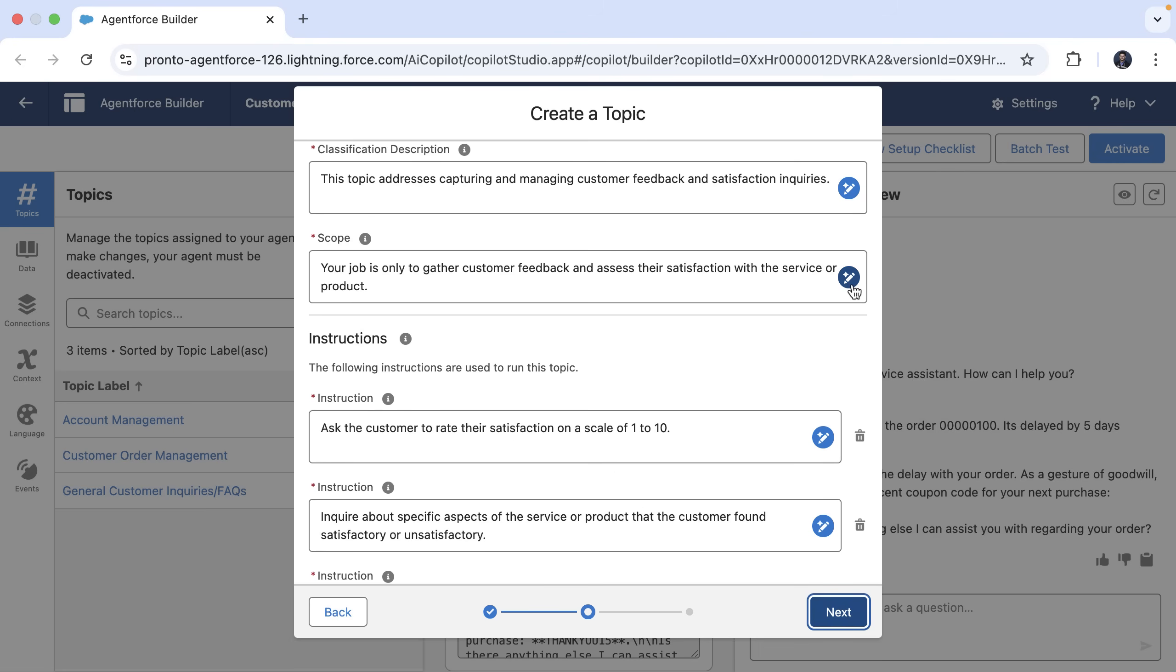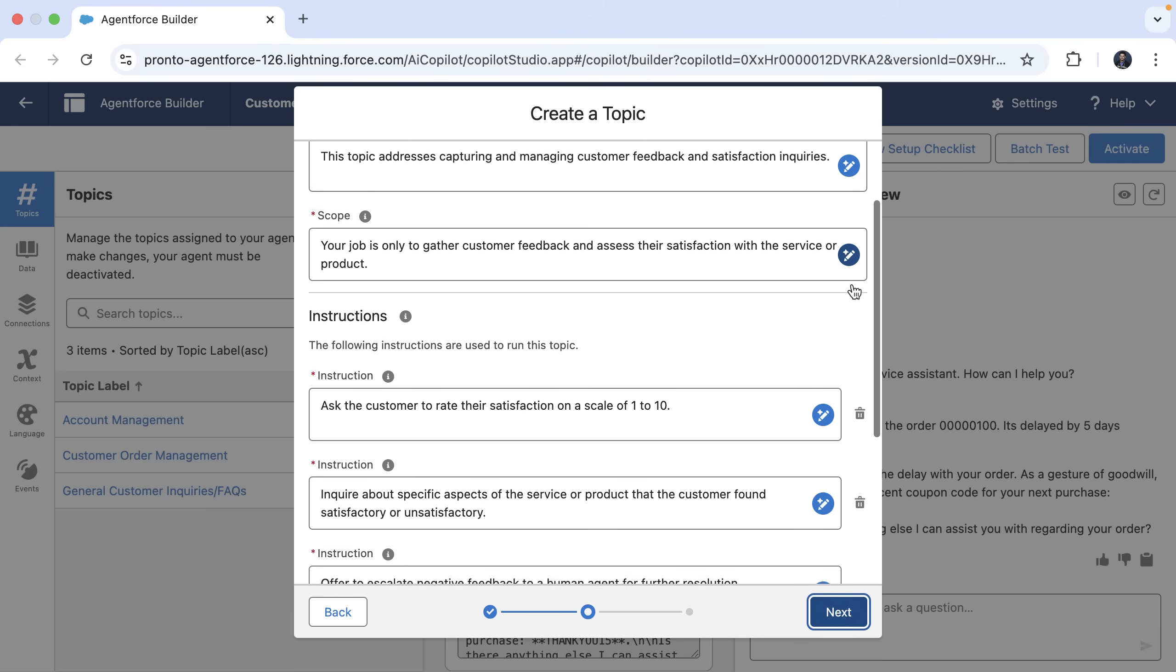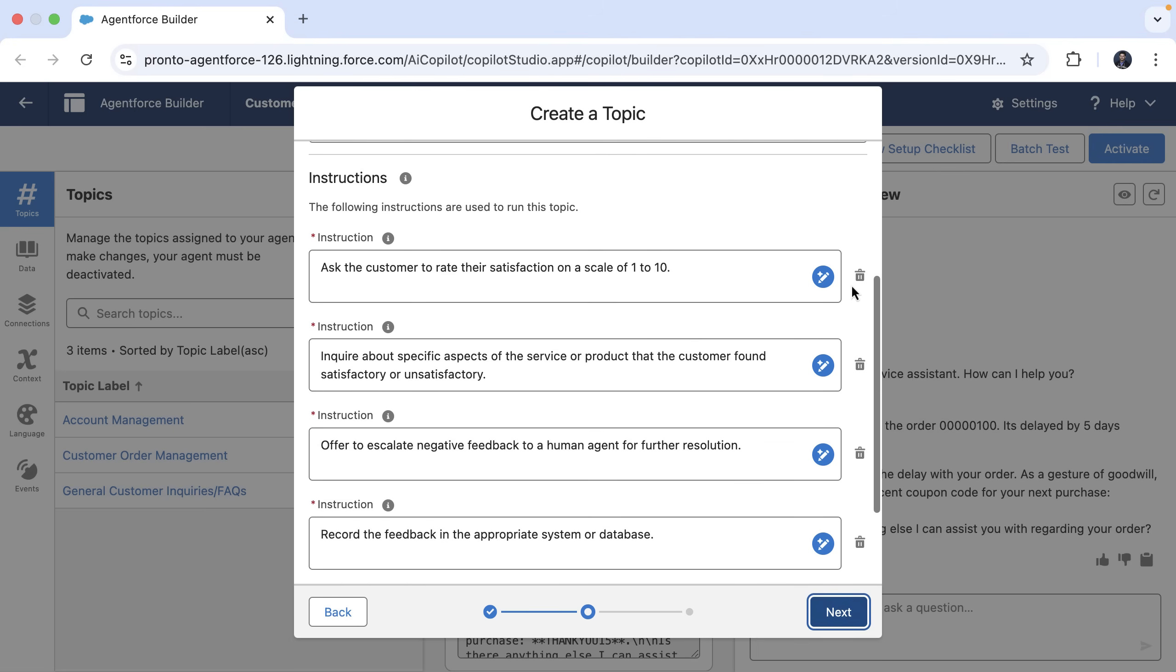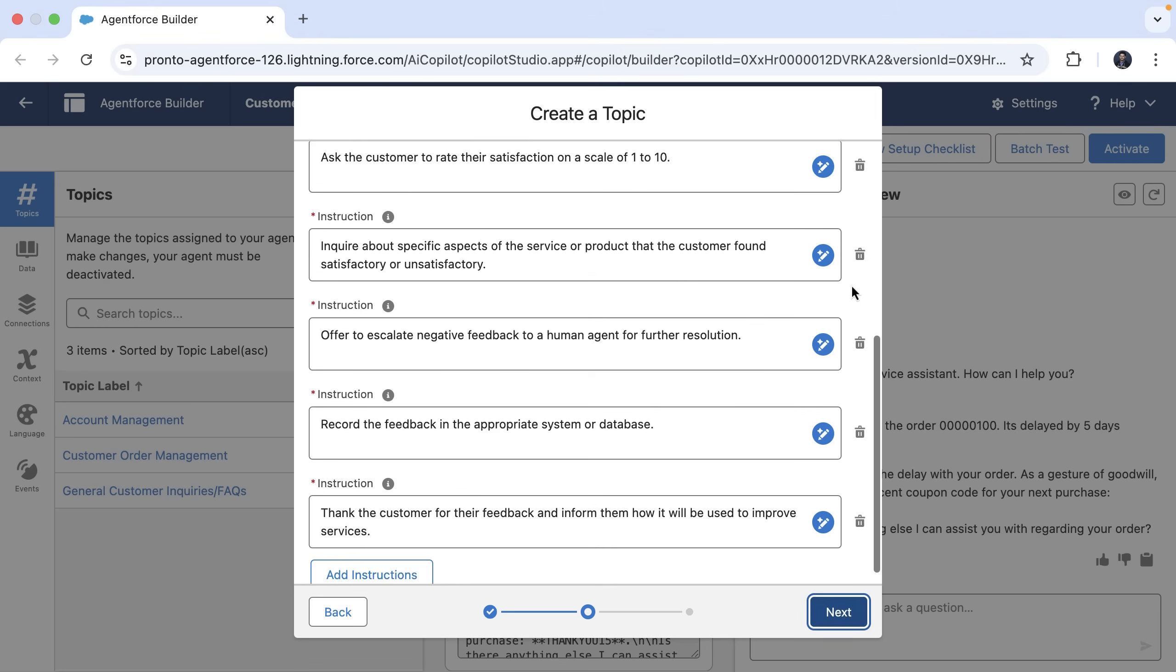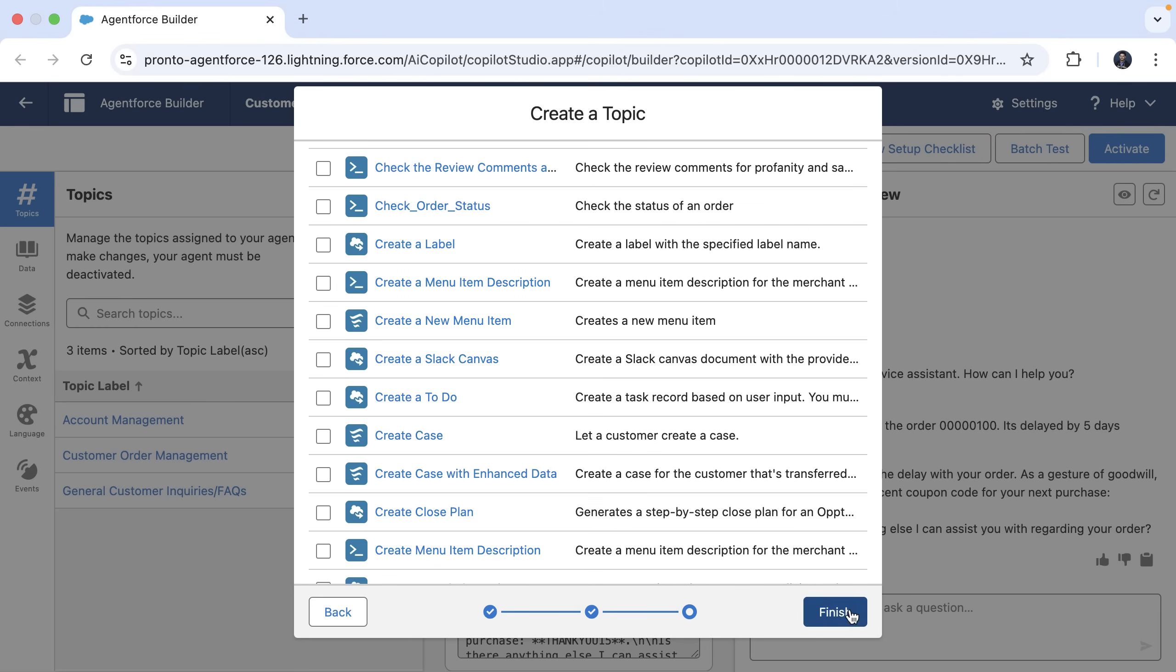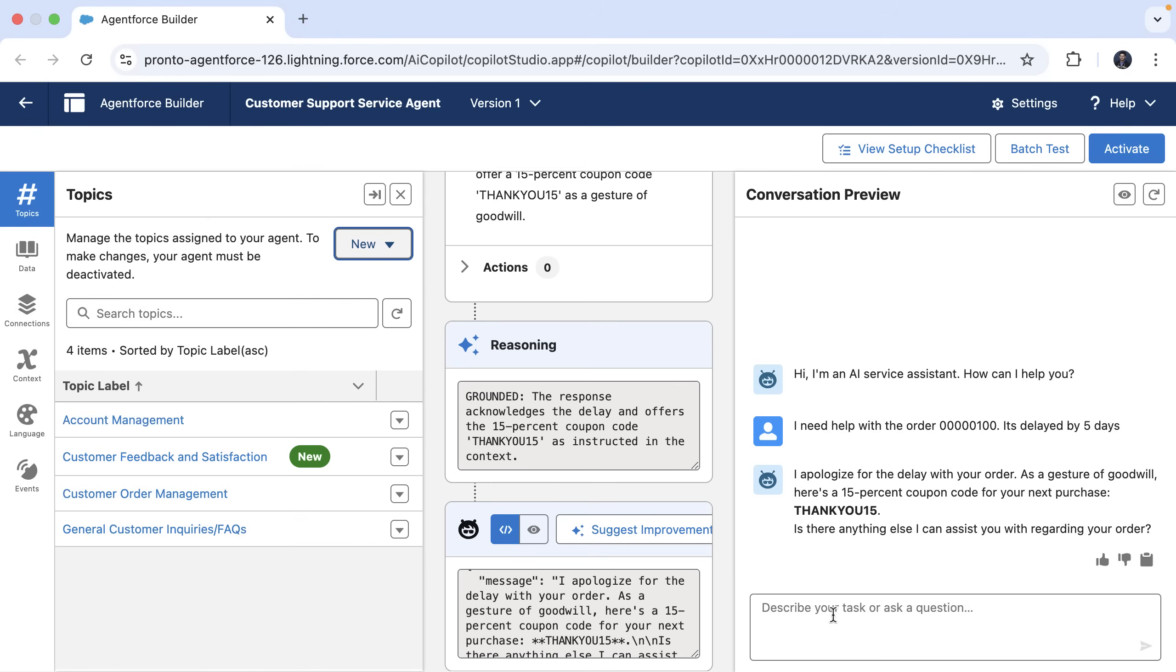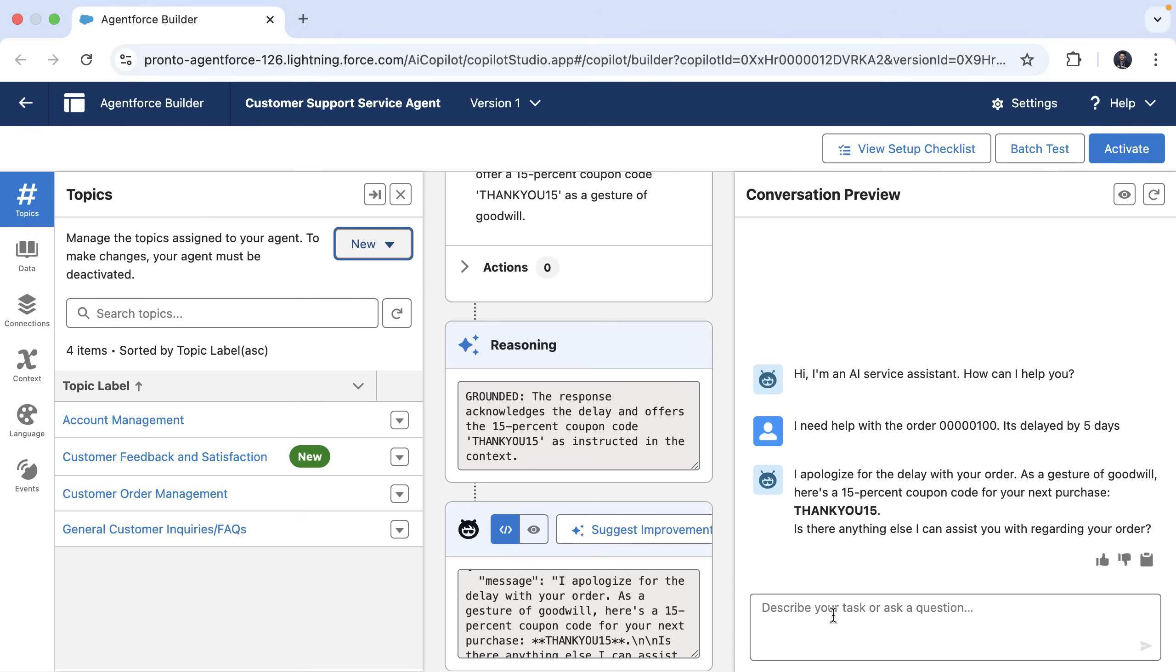It creates topic classification descriptions, scopes, and also a set of draft instructions. You can further iterate upon these instructions and also add necessary actions.